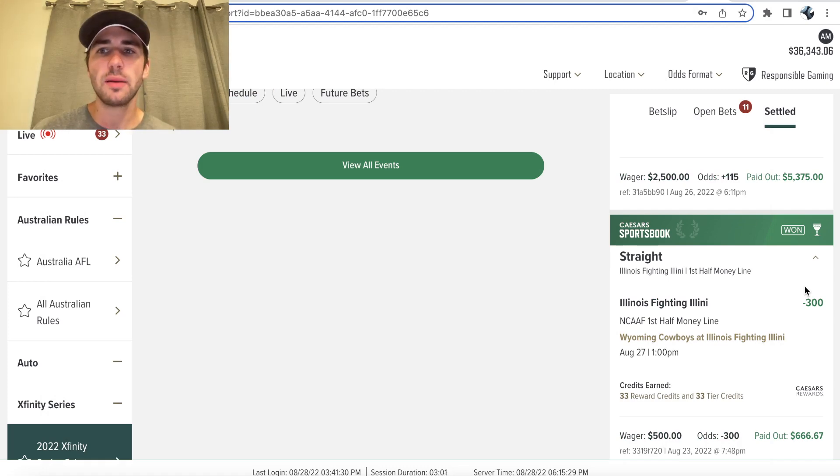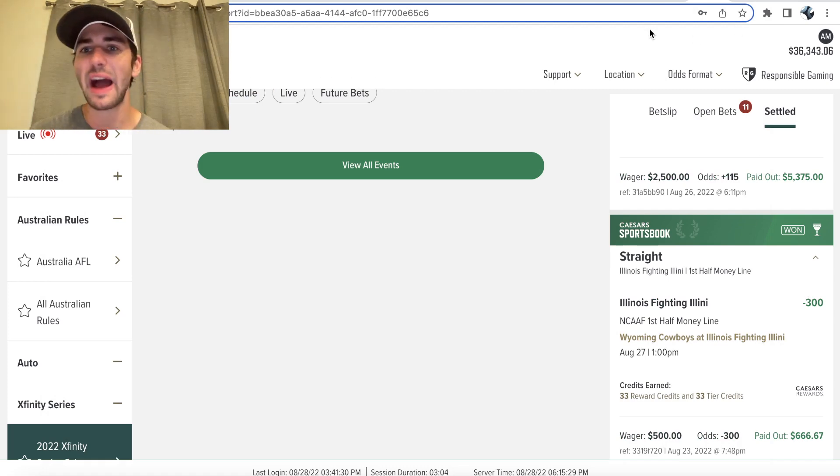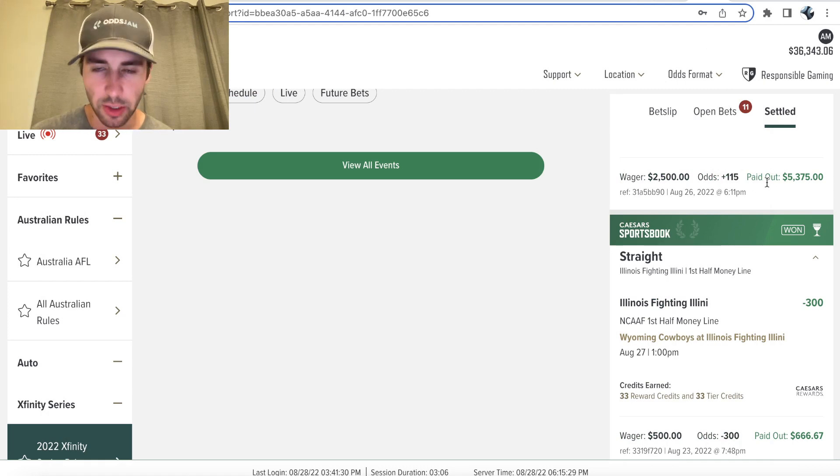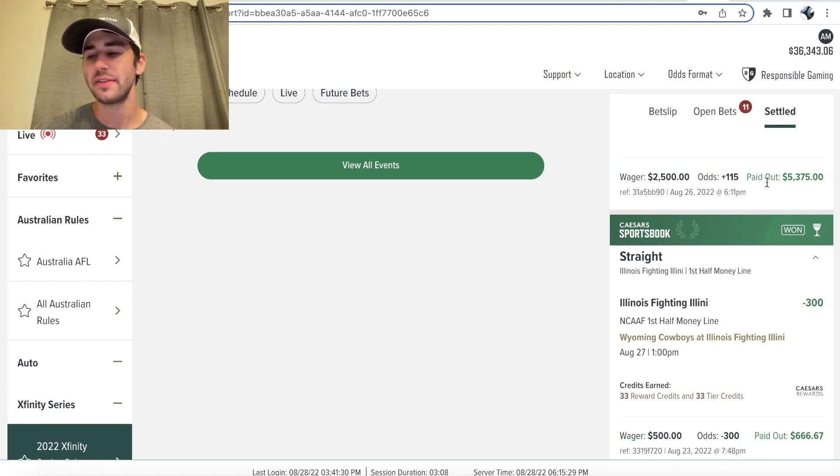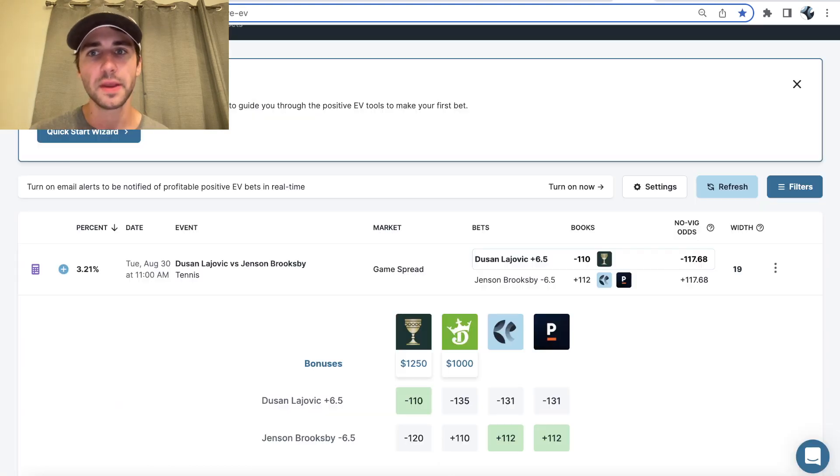What's up sports bettors? We're going to be going through how to make money sports betting. So I have a $5,000 bet. I'm going to explain to you the math, the logic behind this bet, and why this bet is so profitable.